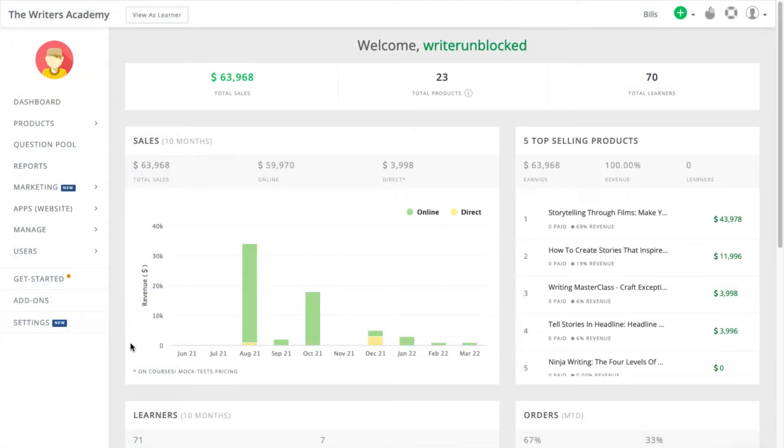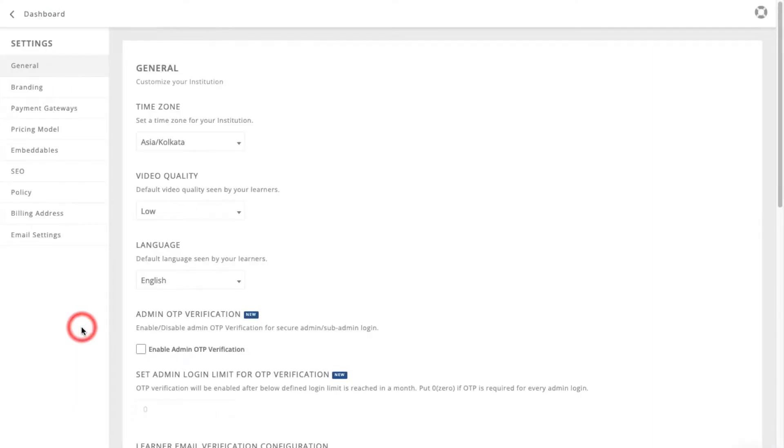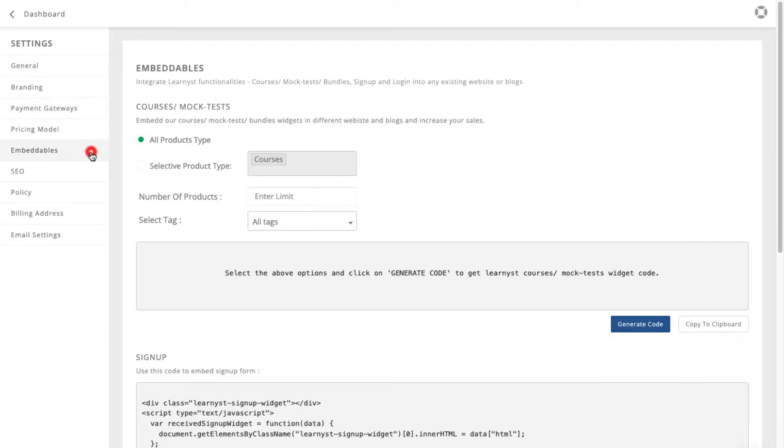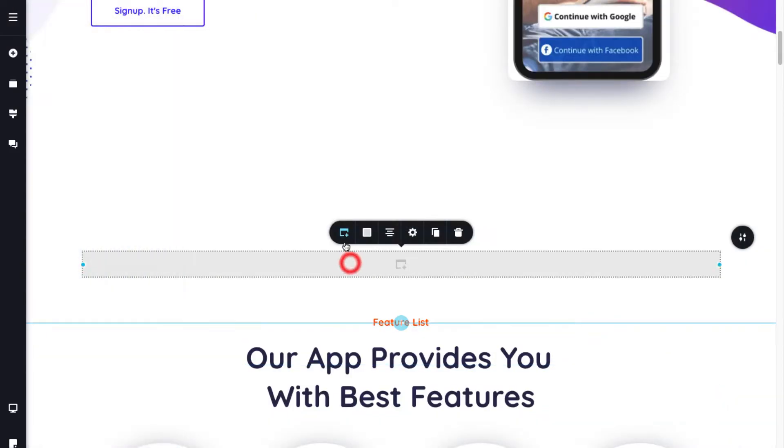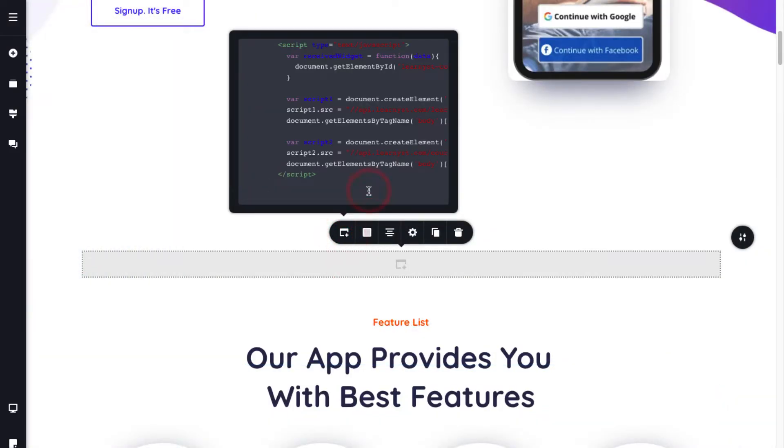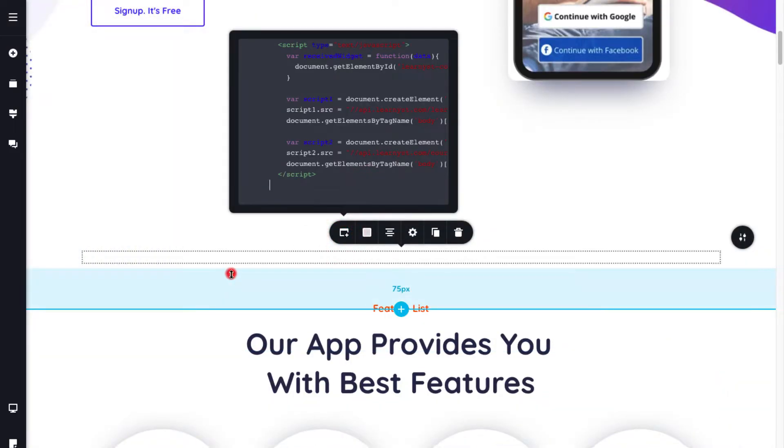To embed your courses, go to the settings in your admin panel, click on embeddables, select a product type, and click on generate code and paste the code within the embed element.